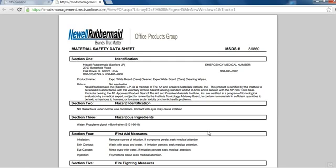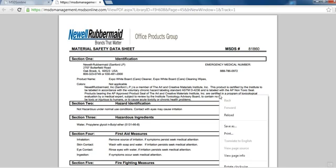Within the MSDS, you can locate chemical-specific information, such as what to do if you ingest a chemical, or if you splash a little bit of it into your eye. You also have the option to save the MSDS to your computer, or to print off a hard copy.